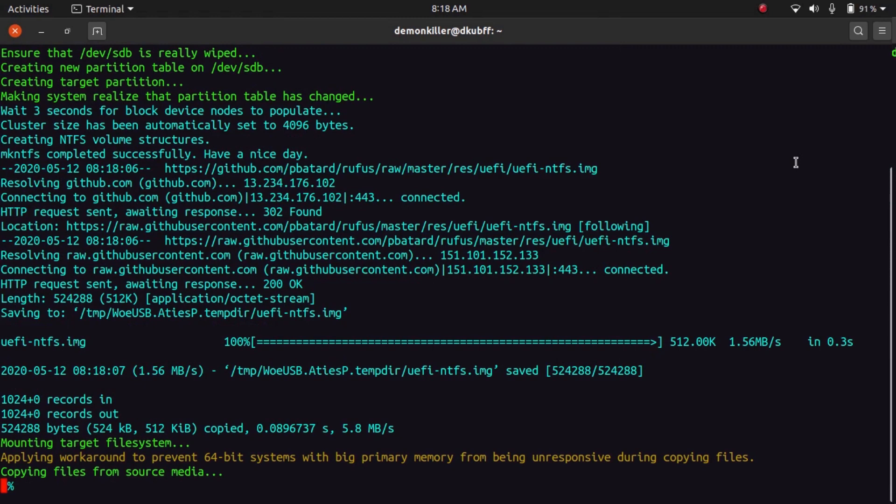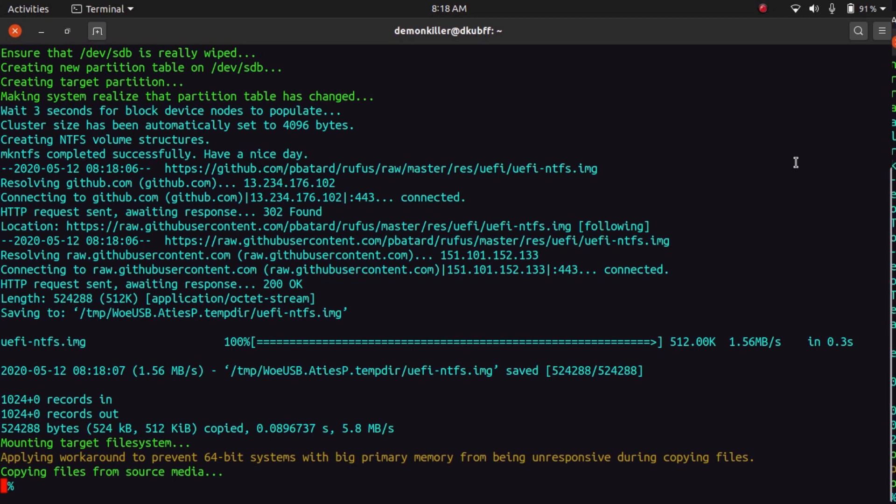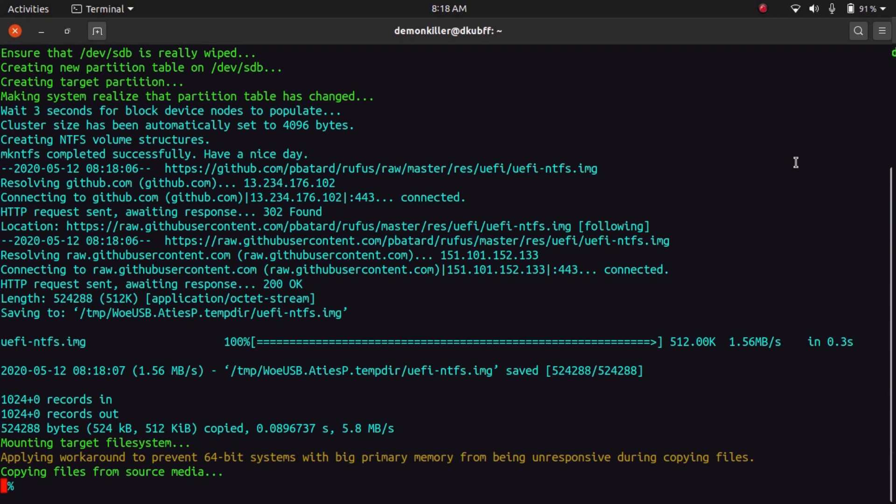So this is it guys. This is how we create bootable Windows USB sticks. This procedure was for Windows 7 particularly because I had been requested to make the Windows 7 on Ubuntu 20.04 video, but you can do this on any Ubuntu distribution and you can create bootables for any Windows version. I showed you the discrepancies in Ubuntu 20.04 so you can always look at that. If you like the video, please do subscribe for more such content. Thank you, have a nice day.